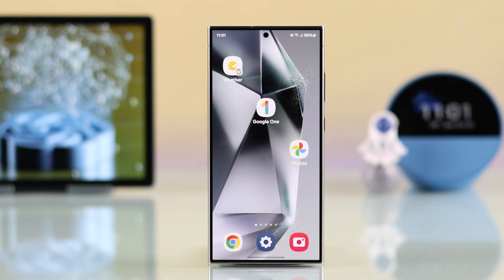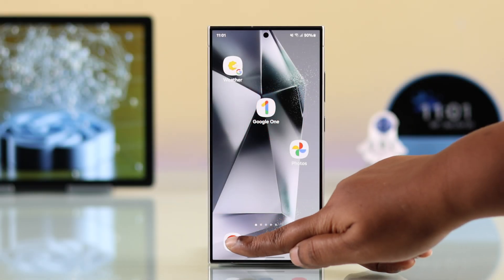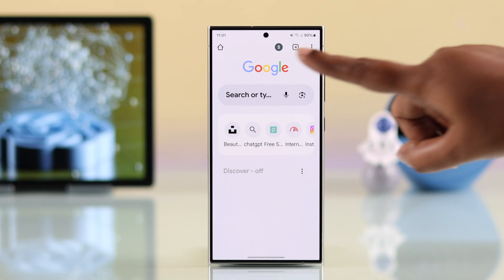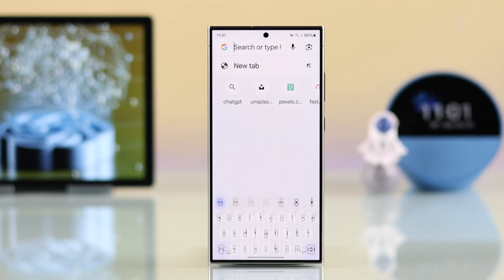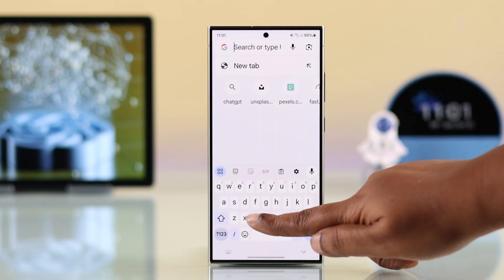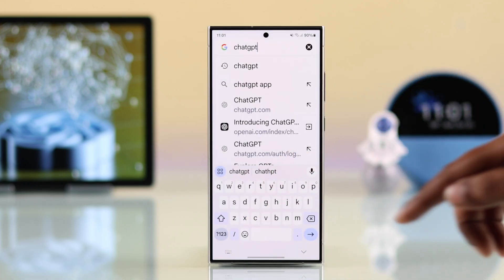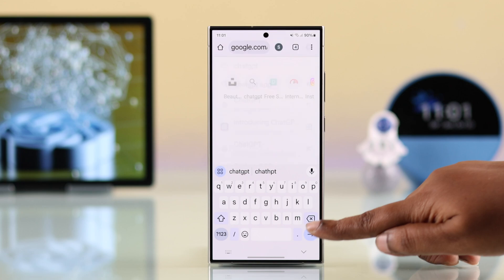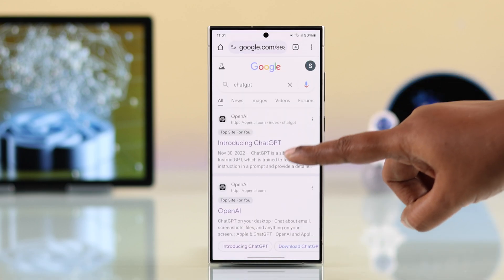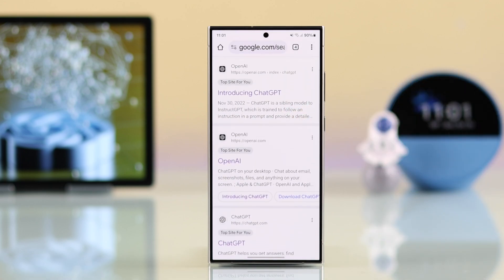The classic way is to use it from a browser. Let me open up my browser and search for ChatGPT. I recommend you go with the one under the OpenAI result.